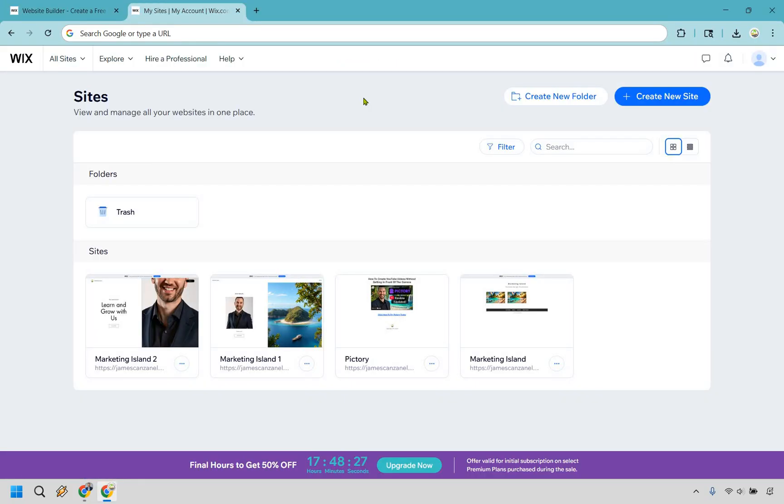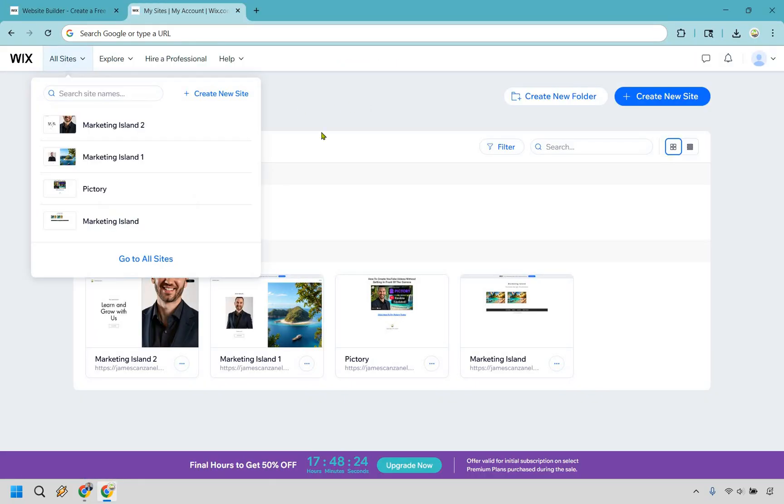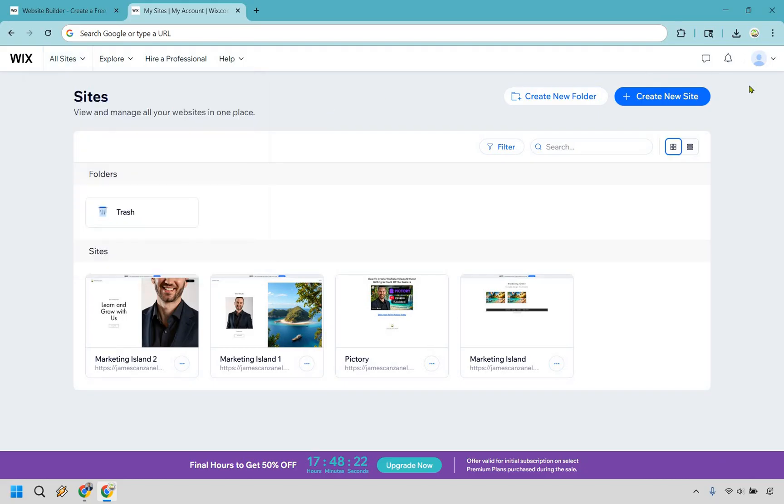Alright, so here we are on the inside. If you want to get to this page, you can go to all sites. From here, simply click on create new site.